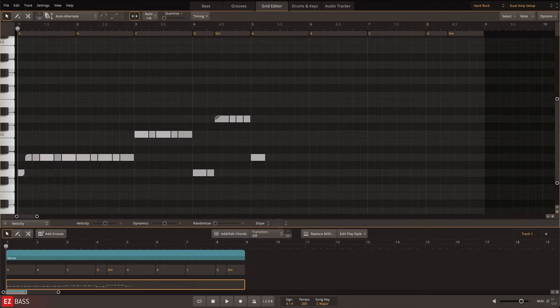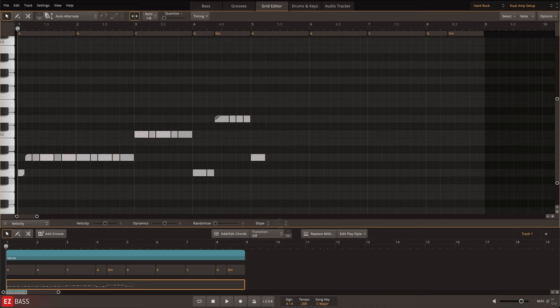And of course, both configurations also offer the ability to add hammer-ons, grace notes, and slides.